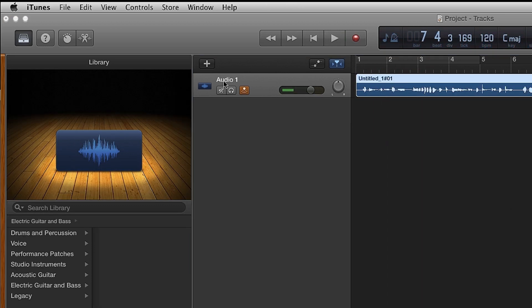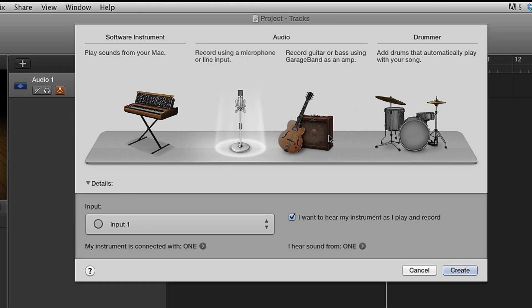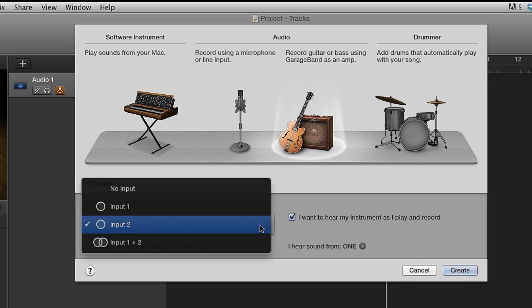Now if you want to record an electric guitar, bass, or any instrument with a pickup in it, create a new track in GarageBand by clicking on the Plus button. Choose Record Guitar or Bass using GarageBand as an Amp. Change the Input setting to Input 2.